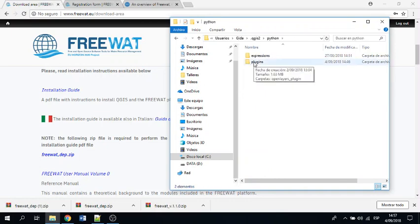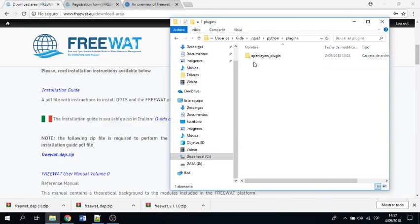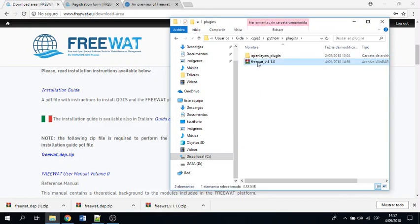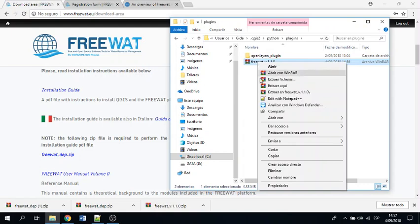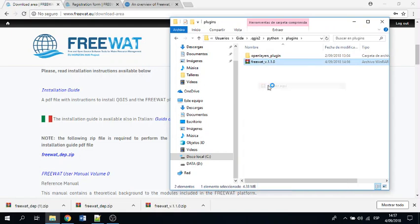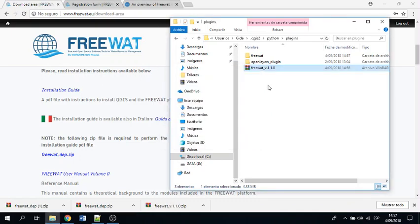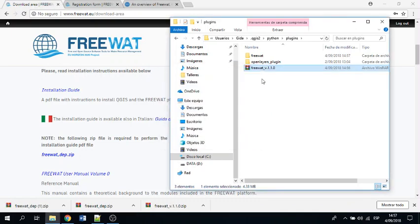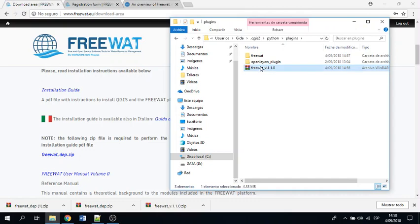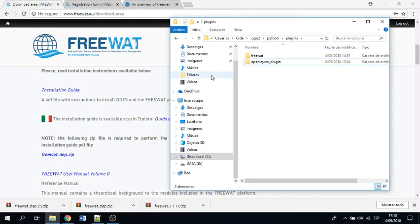If you don't have any plugin on your QGIS, actually this folder does not appear, so you have to make it. But you will see that if you install any plugin, this folder will appear. And here you paste the zipped folder, and then you extract here. This is the first one, and then I delete it.